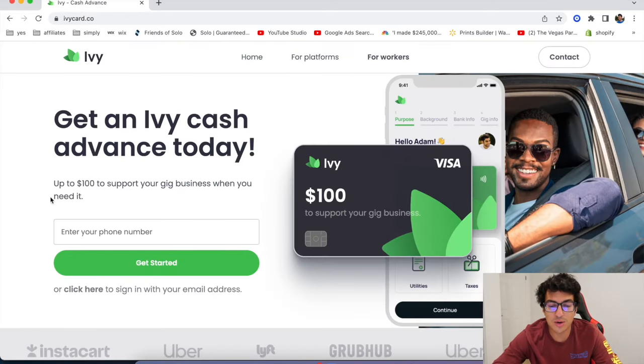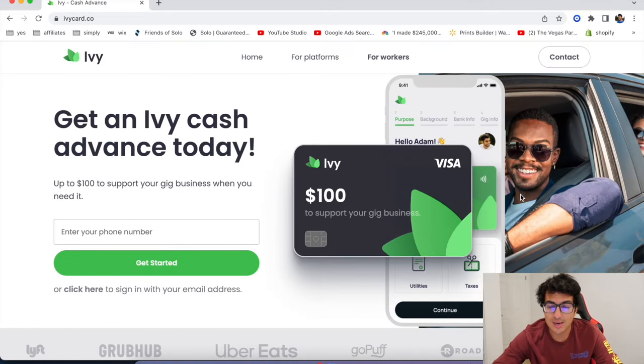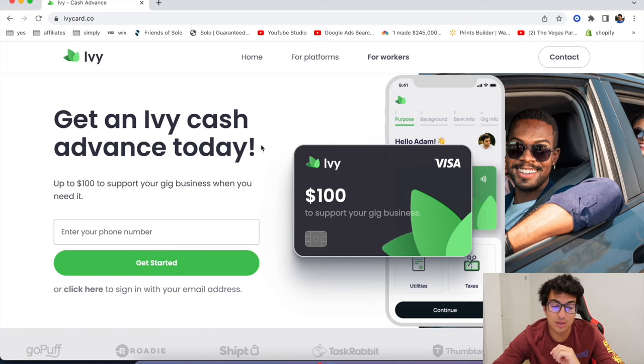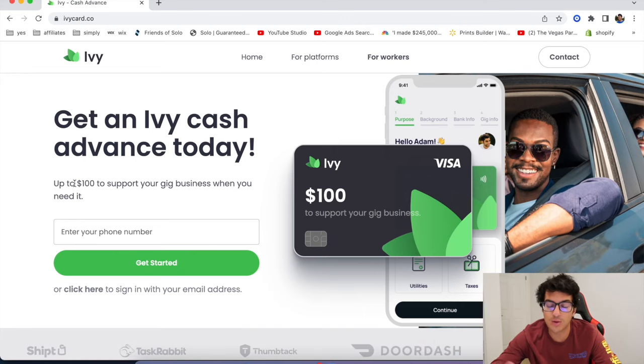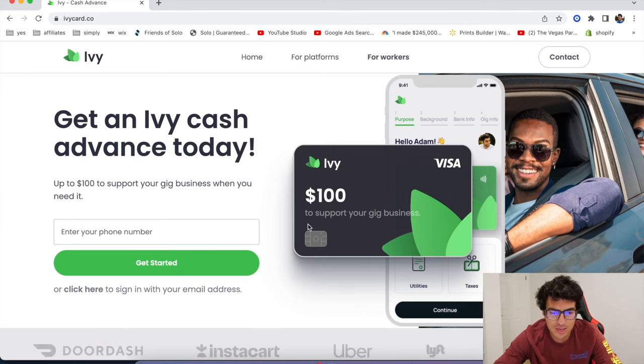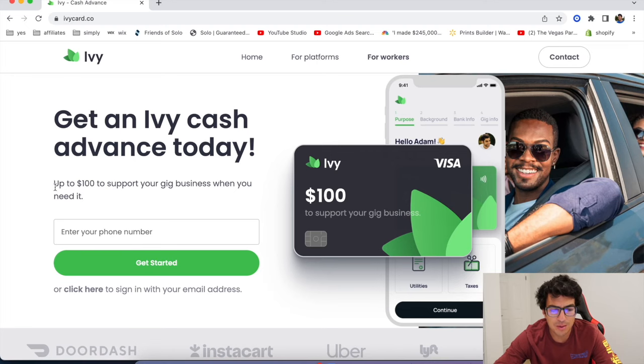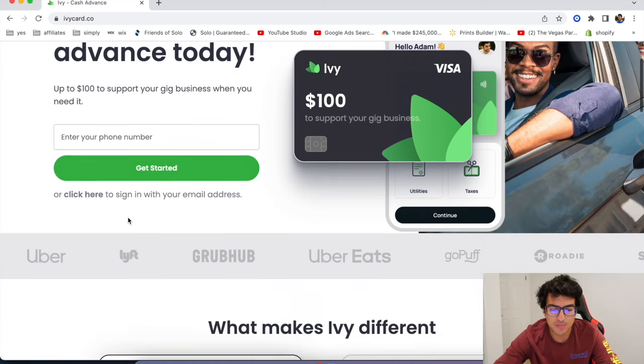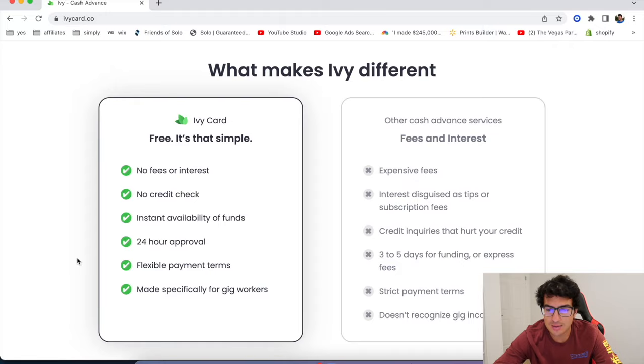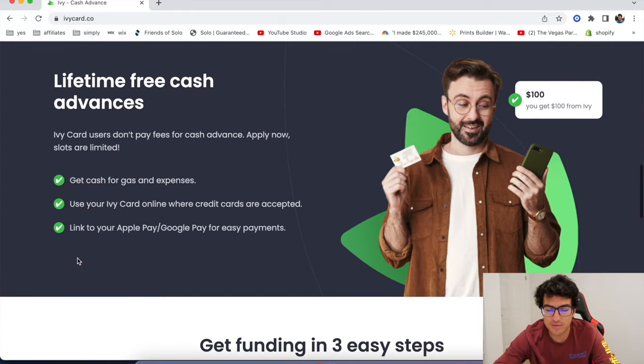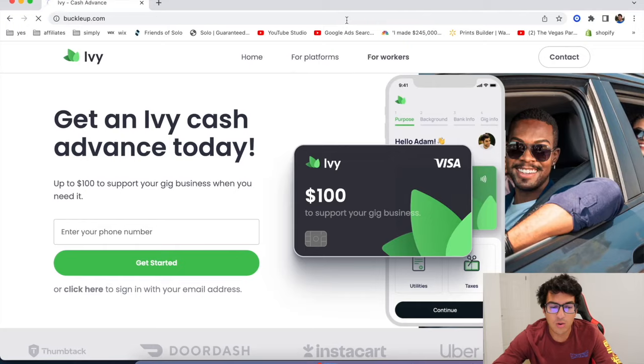All right. The next one's called Ivy Card. Ivy Card is an app that literally pays you cash advance. So you do have to pay this one back, but it's basically just a small loan up to a hundred dollars to support your gig business when you need it. Pretty cool. If you're ever strapped for cash, you can use Ivy Card.